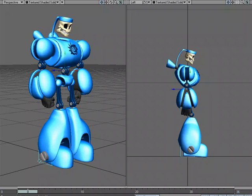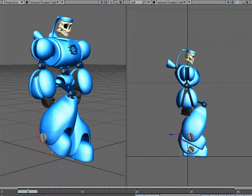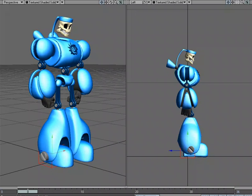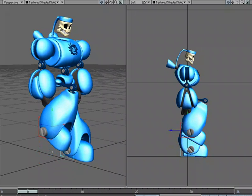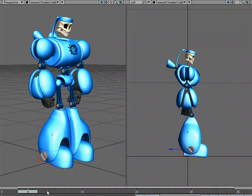I've got basic IK set up on the legs, so whenever I move my goal — this null object set up like a box — I'm going to lift the entire leg. Now, because I turned off auto key, if I move the frame slider it snaps back into place. I'm going to use that to my advantage while I'm animating and setting up my keyframes. So let's go ahead and dive right in.